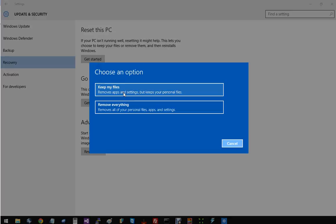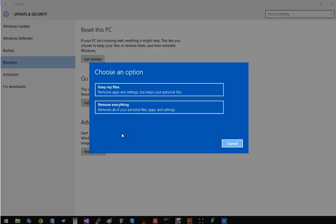You can either choose to keep your files or remove everything. So if it's a virus problem or something like that, but you don't want to lose your documents, pick this top one. But let's say you're selling your computer on Craigslist or eBay or something, and you don't want your data to be tampered with, then just choose that bottom one.